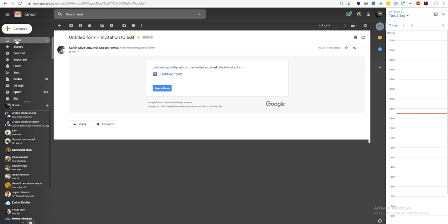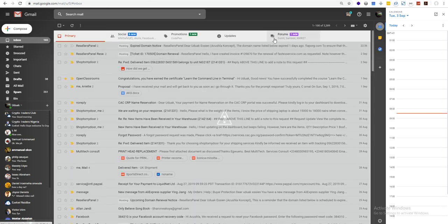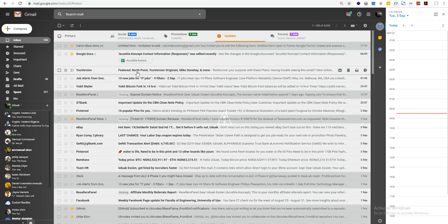When a form is being filled you get a notification that a person has submitted a form. You get detailed information that a form was successfully submitted.